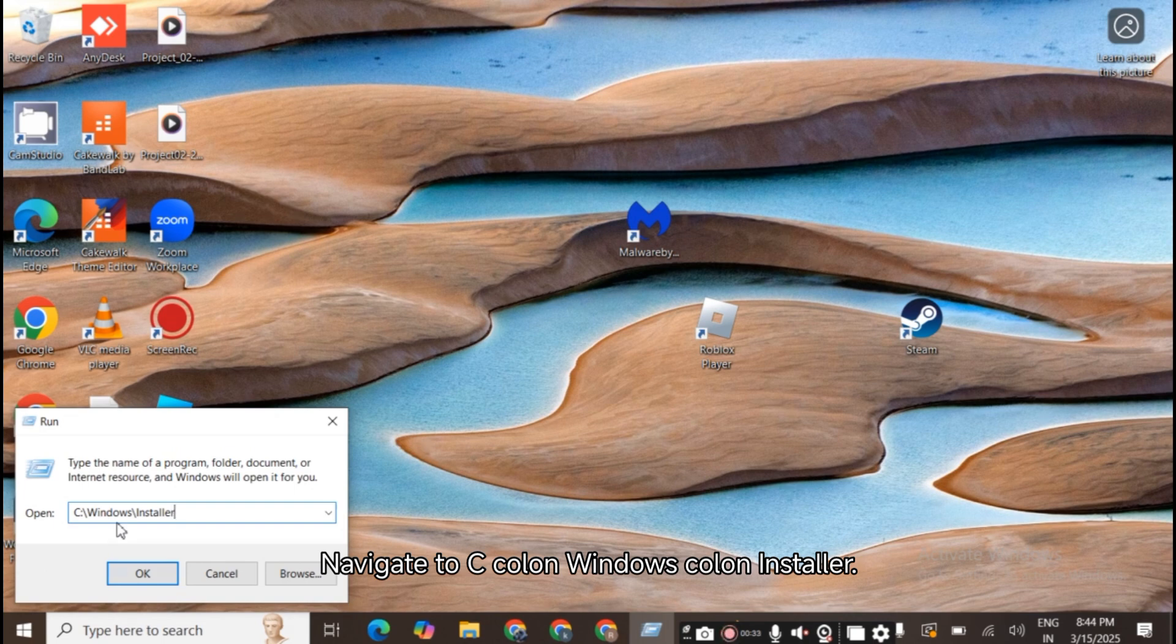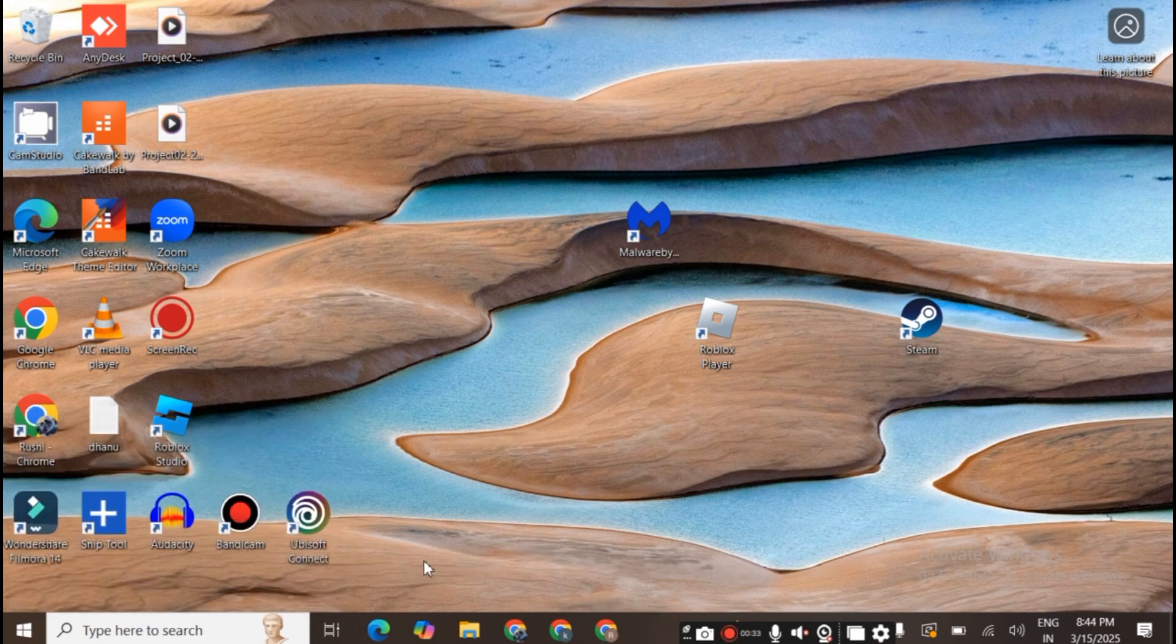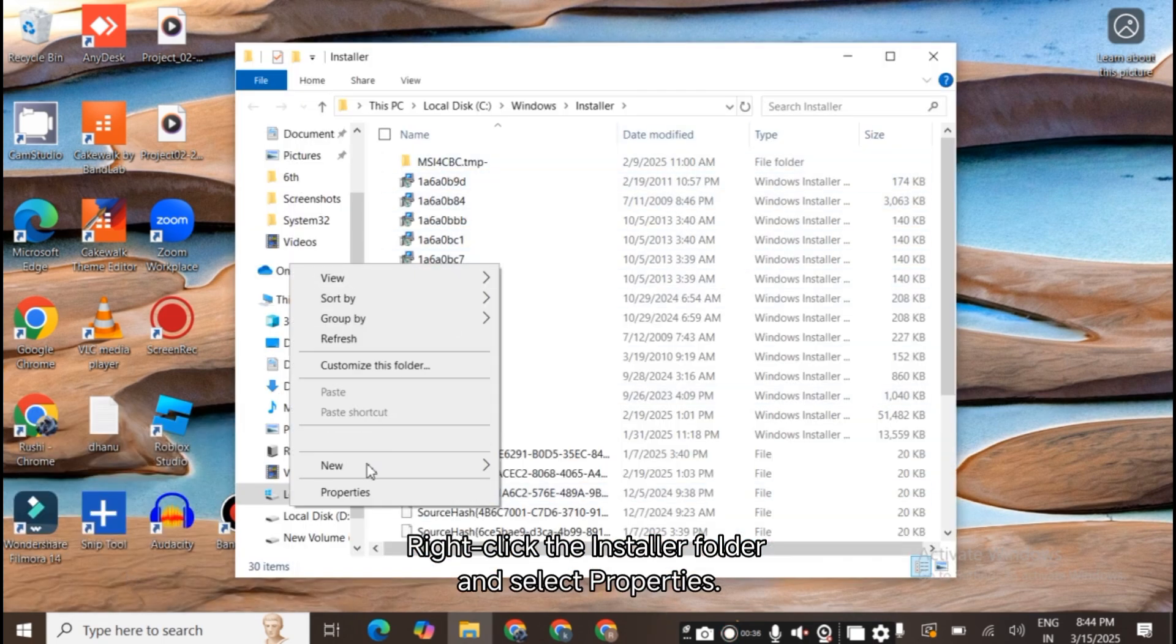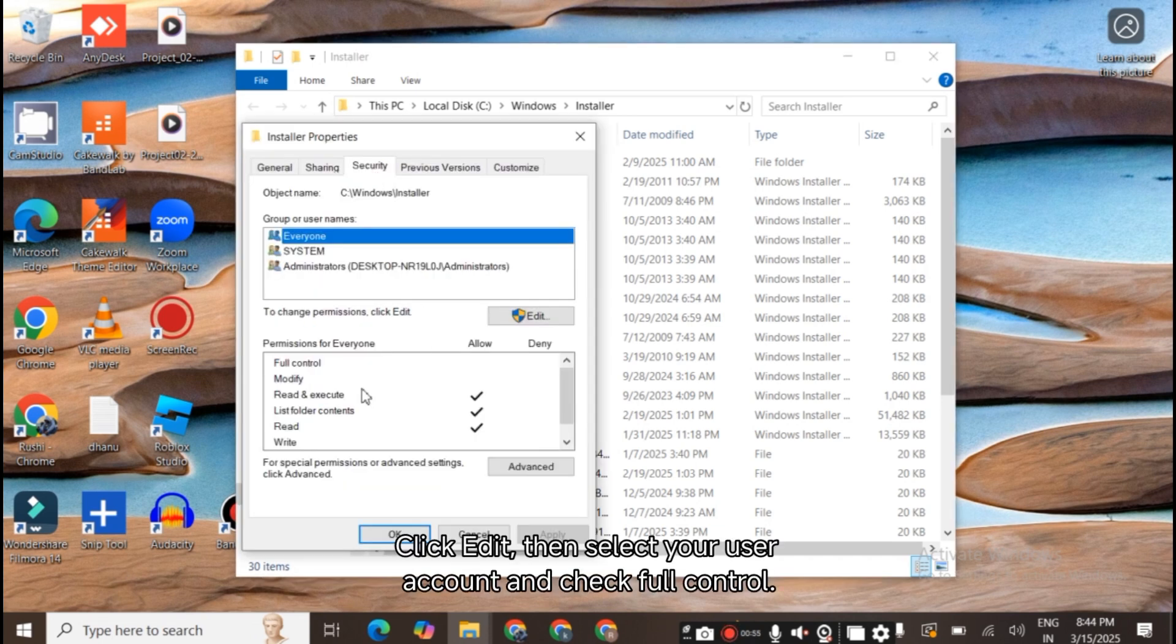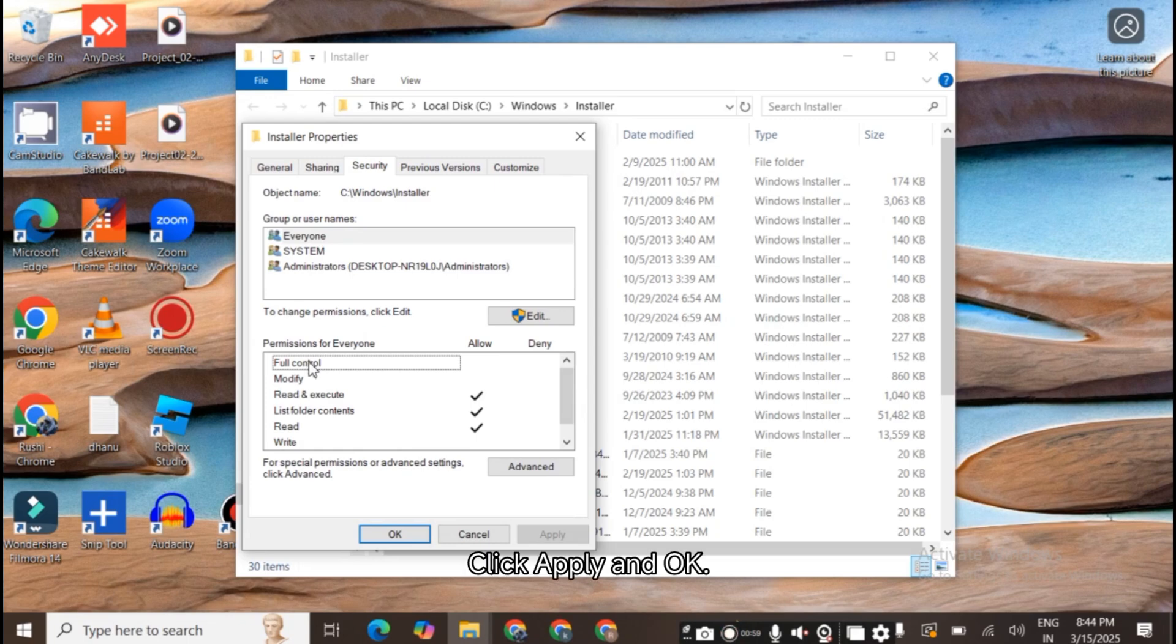Navigate to C:\Windows\Installer. Right-click the Installer folder and select Properties. Go to the Security tab. Click Edit, then select your user account and check full control. Click Apply and OK.